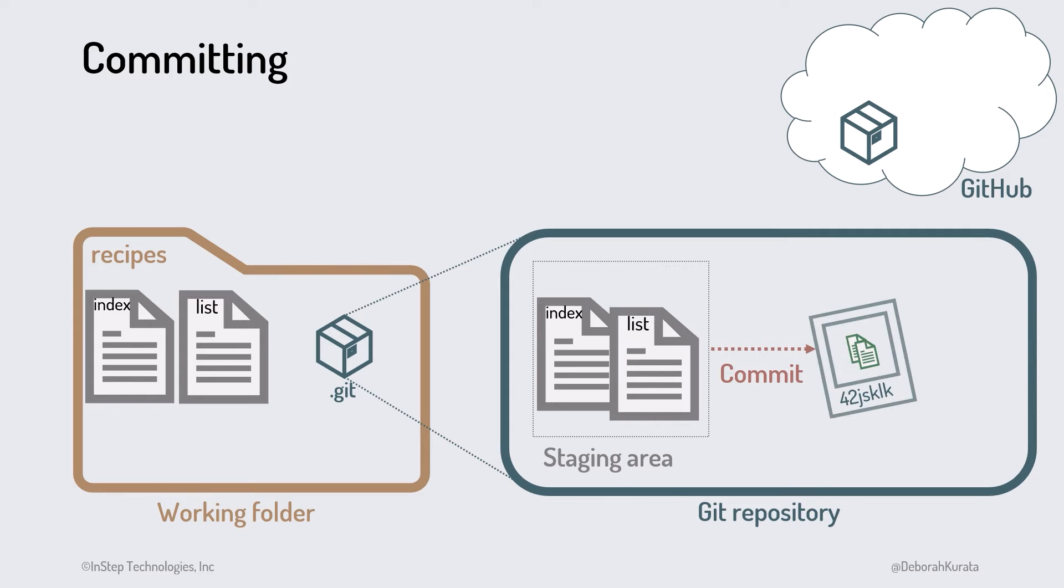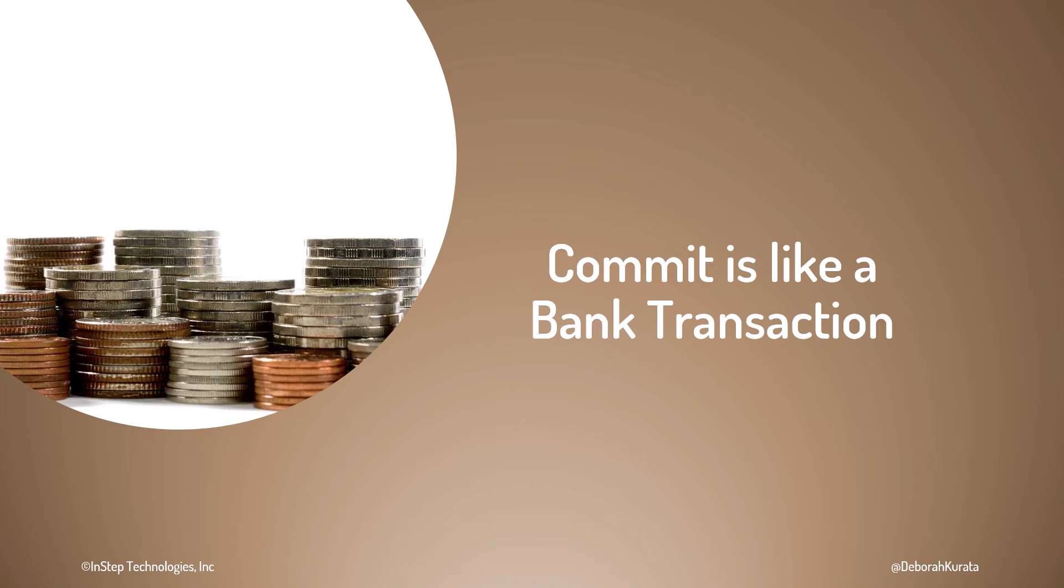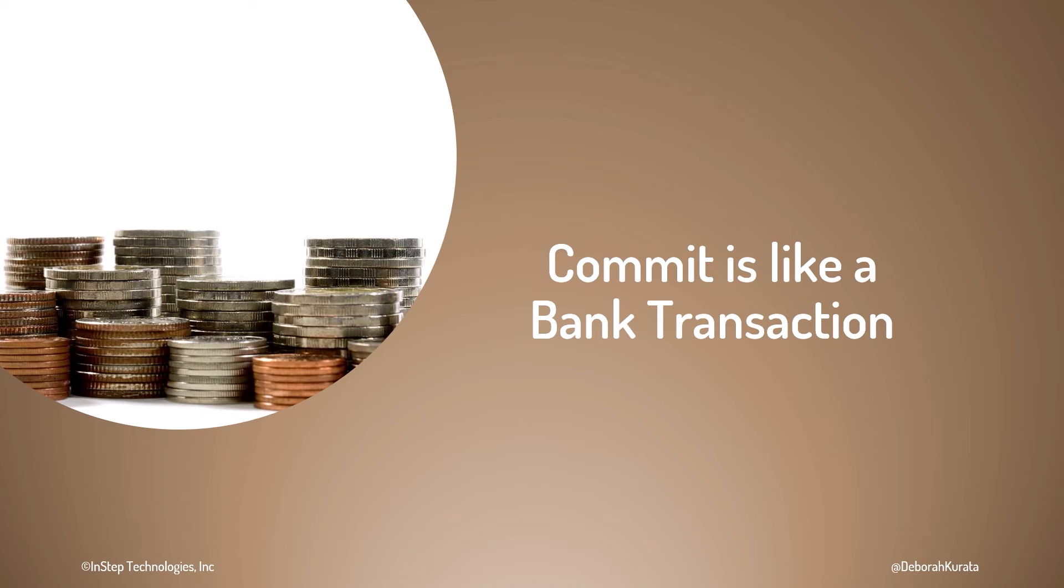Git then stores a snapshot of our project files. Once committed, that commit becomes part of the repository's commit history and cannot easily be changed. Think of a git commit like a bank transaction. If you deposit the wrong amount, you can't just change it. You instead have to make another transaction. Same with a commit. If you make an error in a commit, you make a new commit that undoes the original commit.